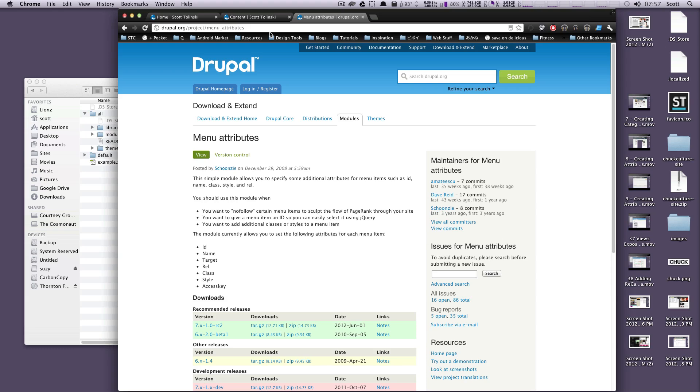Luckily, there's a module called Menu Attributes. So if you want to go to this page, drupal.org slash project slash menu underscore attributes, or you can just search for Menu Attributes in Google or Drupal search bar, you can find this. Go ahead and grab and install this module. I'm just going to click here to download it.